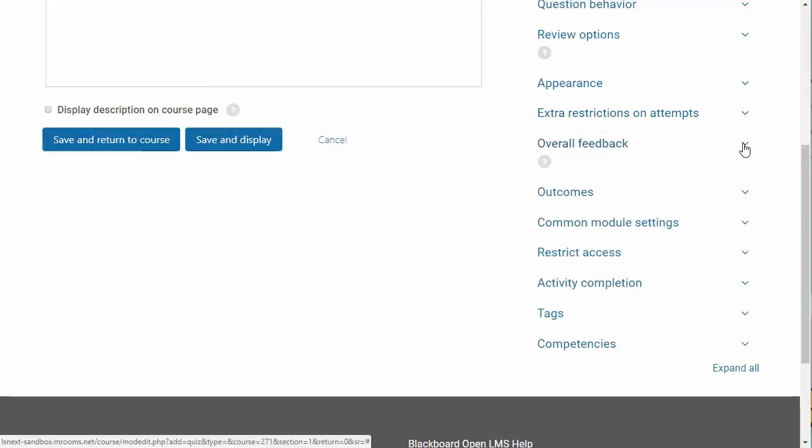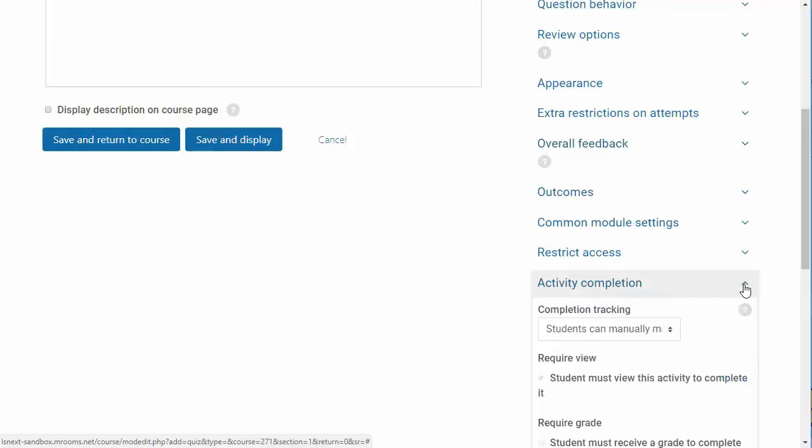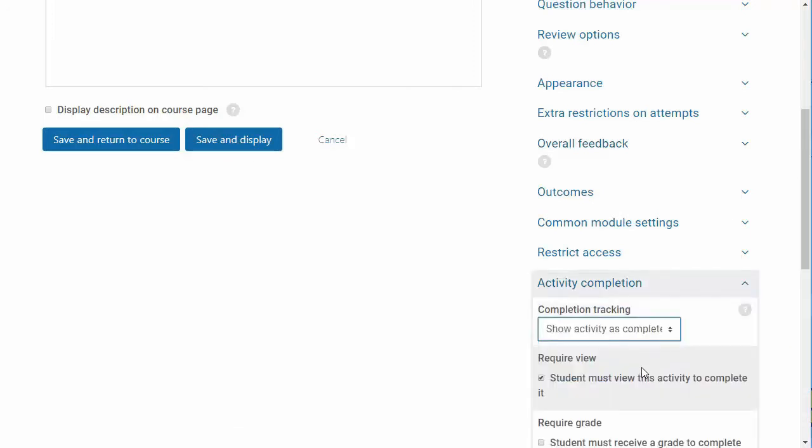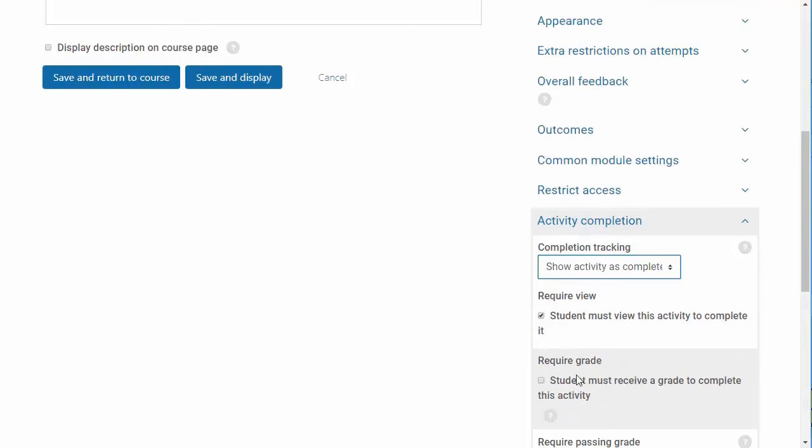Like other activities, you can set the activity completion settings. I always set the completion tracking to be graded in order for it to be tracked as complete.